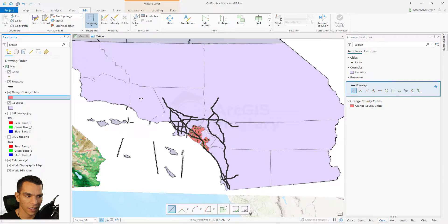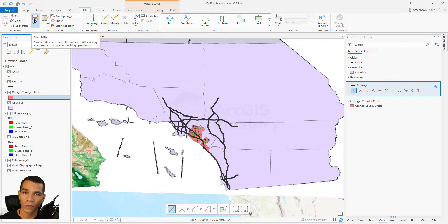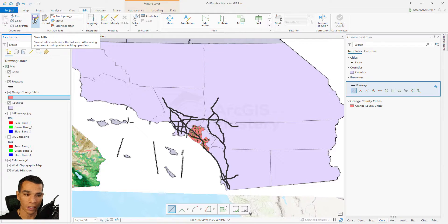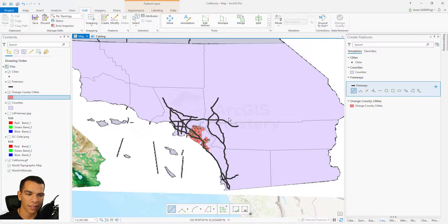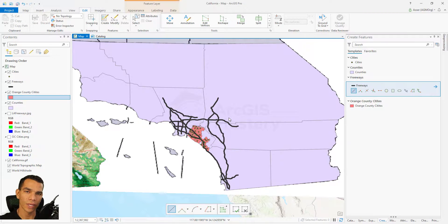We still have snapping enabled because editing is enabled. You can disable snapping from here. Make sure you save your edits along the way when you're doing a lot of digitizing. If you have a lot of data and many layers you're working on at the same time, once in a while click 'Save Edits' and confirm yes to save all edits, making sure your data is safe.